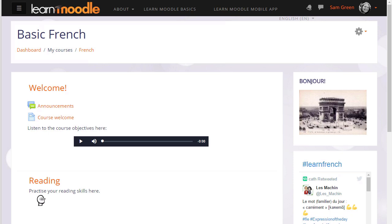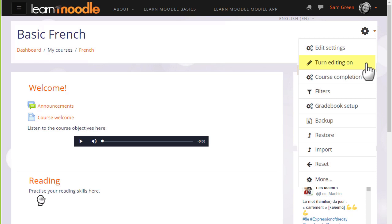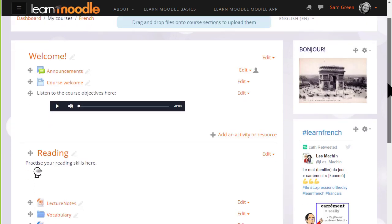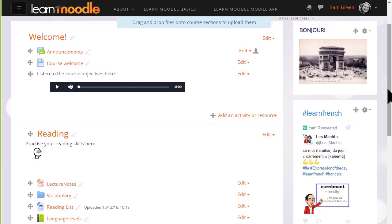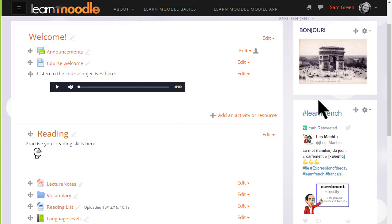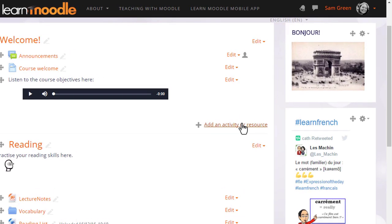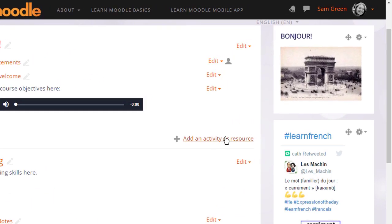So to do this we click the turn editing on link from the gear menu and then in the section where we want to add our web link or URL we click the link add an activity or resource. It doesn't matter if you choose the wrong section because you can always move it afterwards.